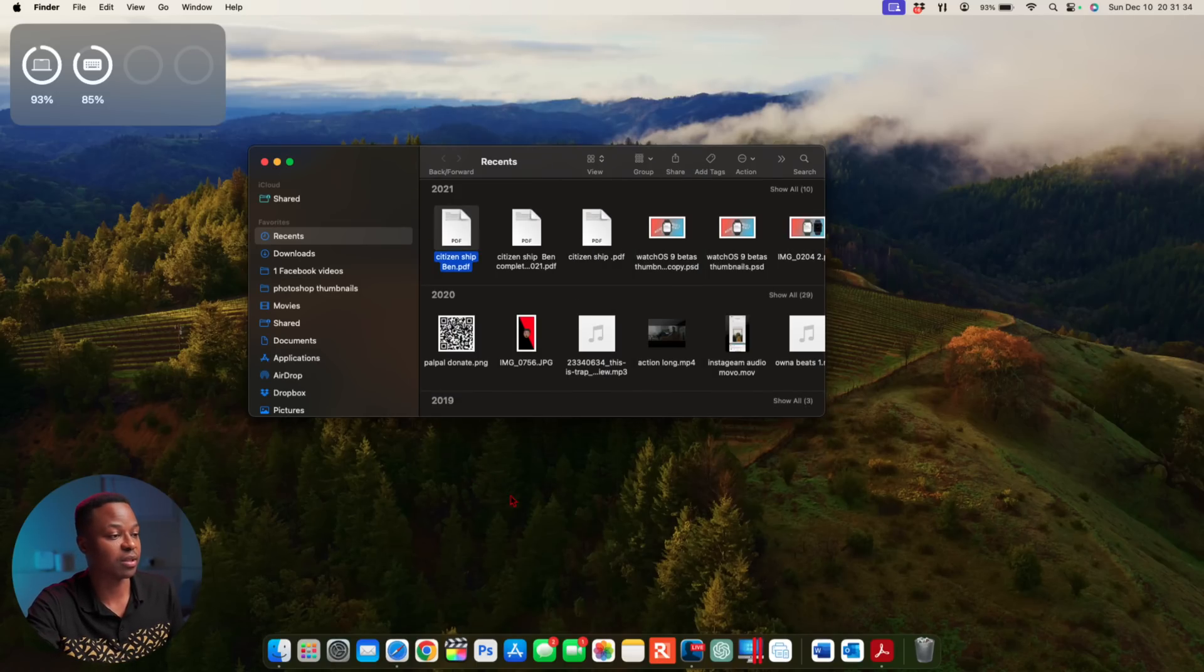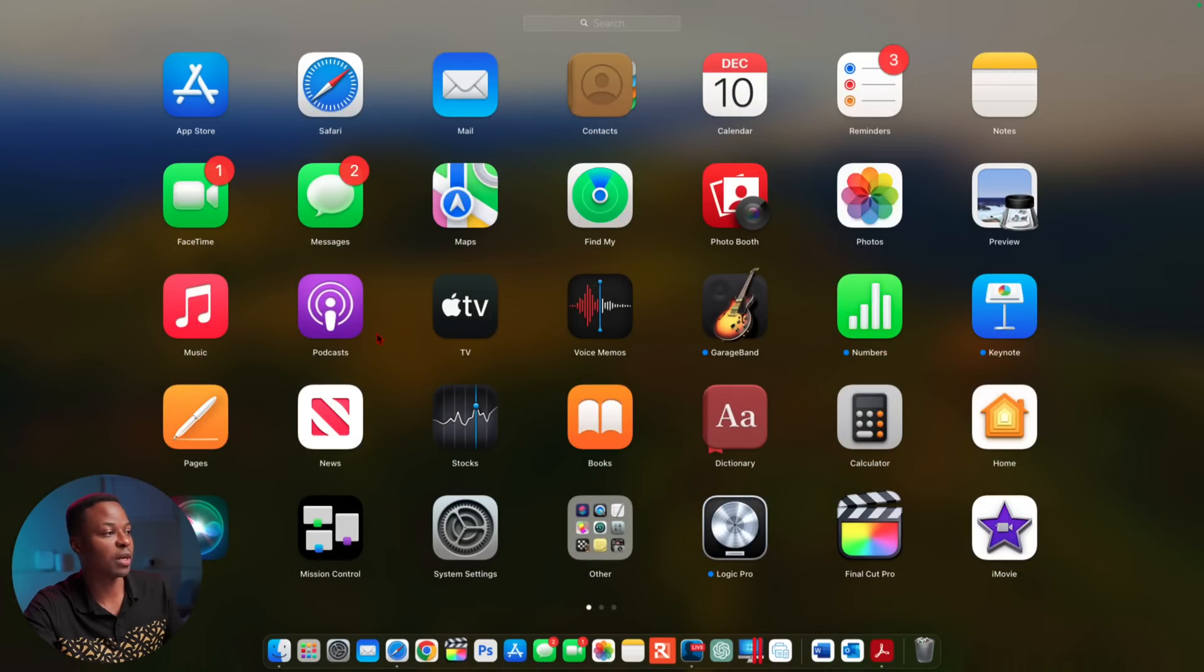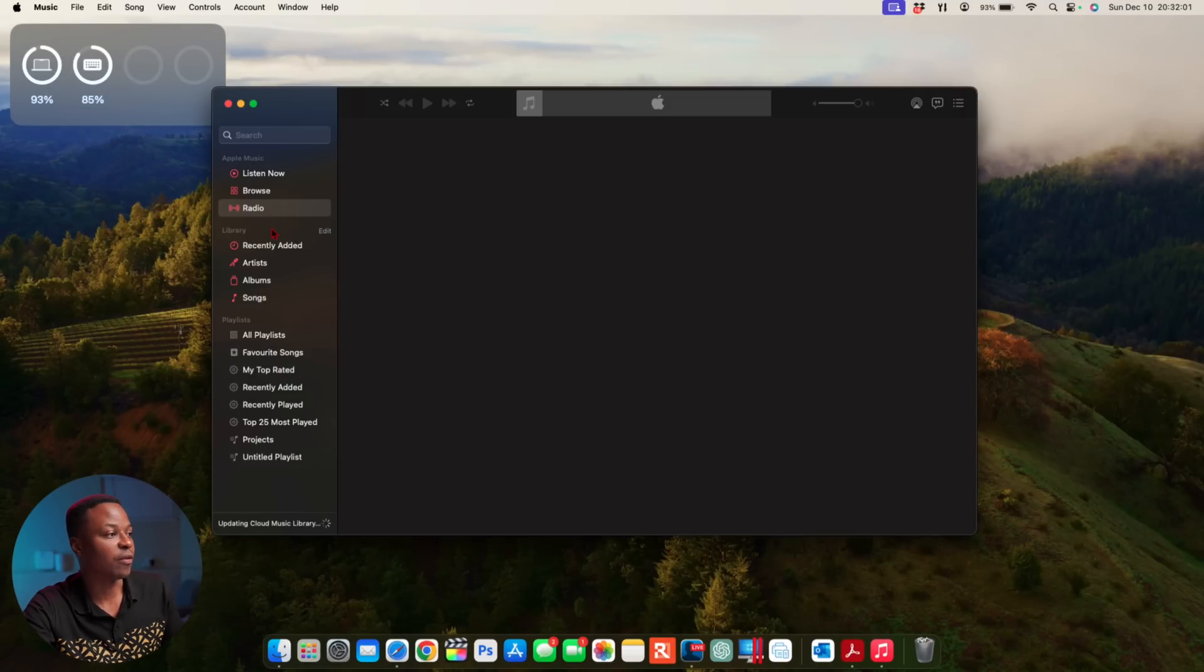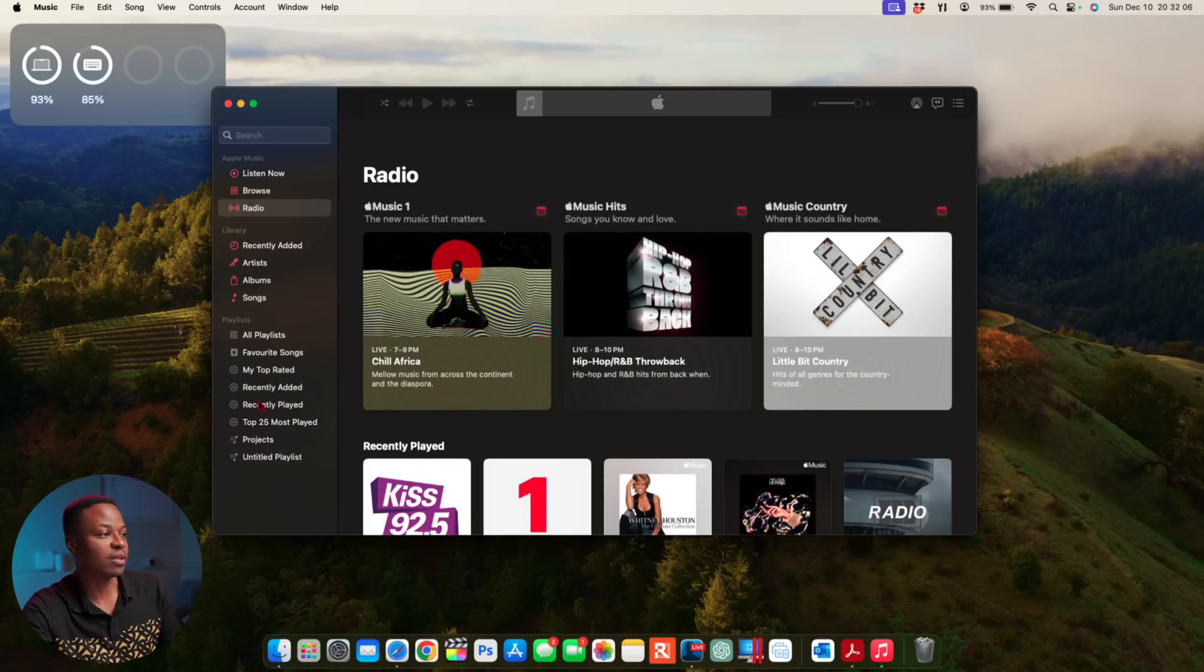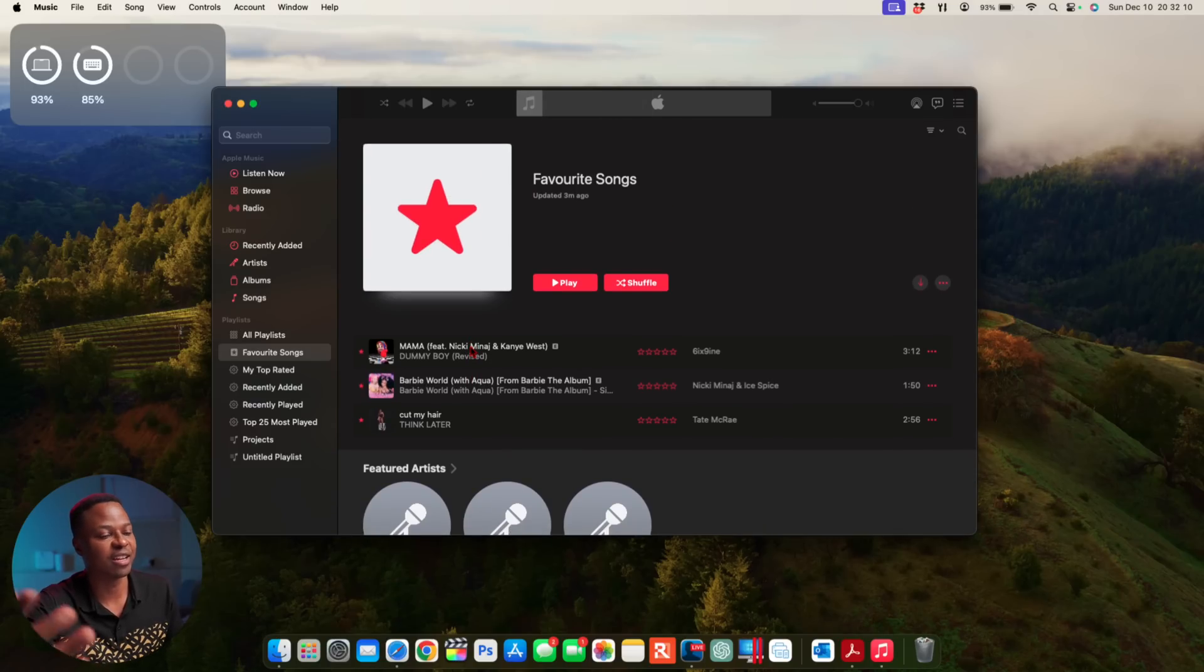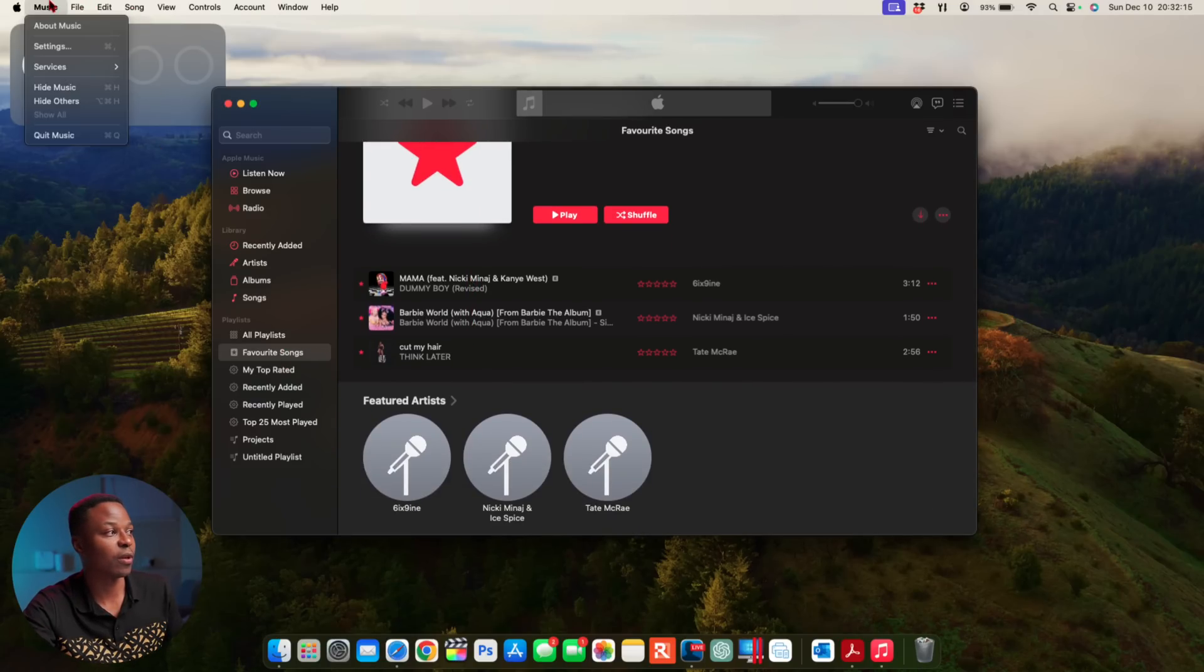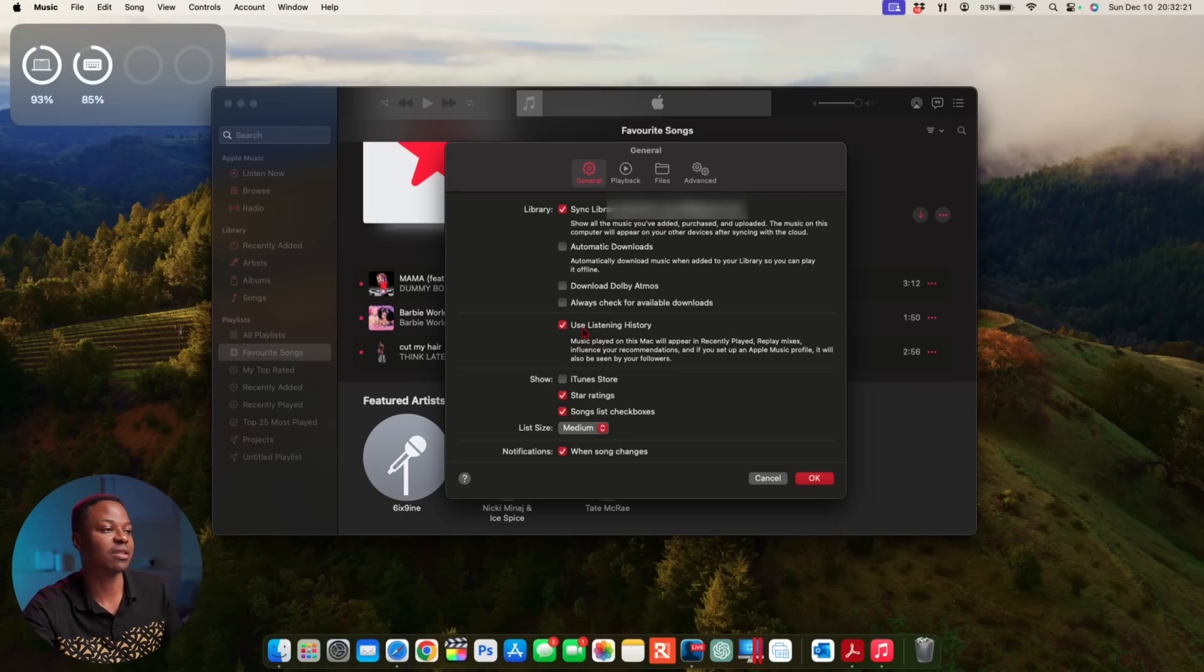If we open up the Music application, if you go to where it says Playlist that just pulled up right there, you can see we have Favorite Songs and these are songs that I just added randomly to try and create this. So you do have this tab.